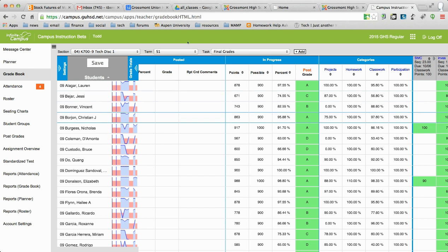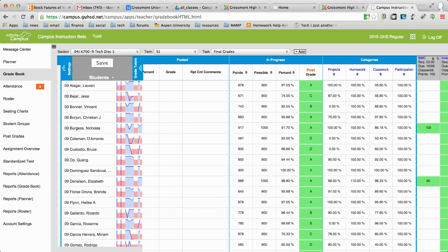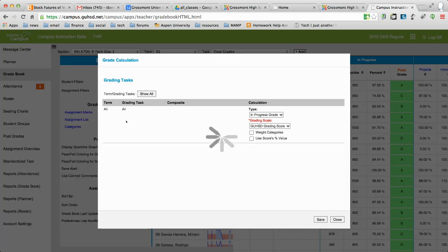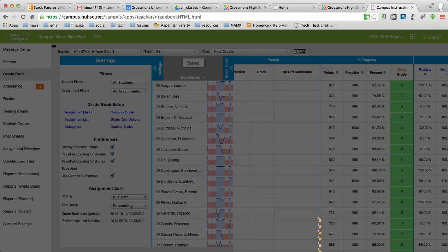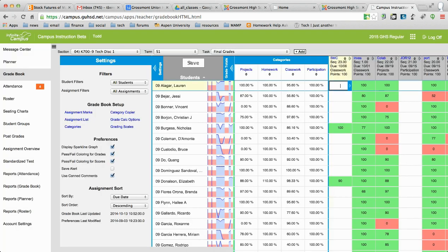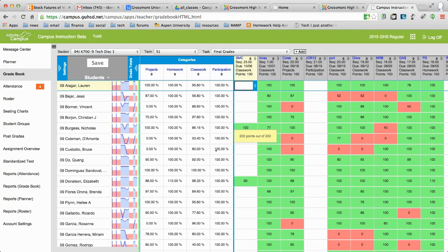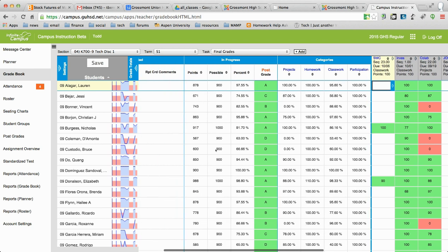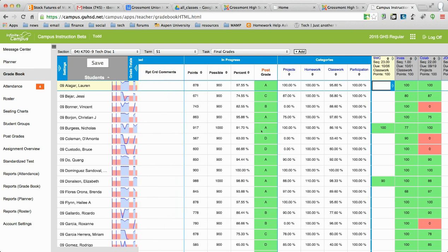If there's not letter grades in there, you're going to go back to the settings. Go to grade calc options and you're going to make sure you choose a grade book. And then once that's done, again, you find the letter grade in the post grades column. Click post.